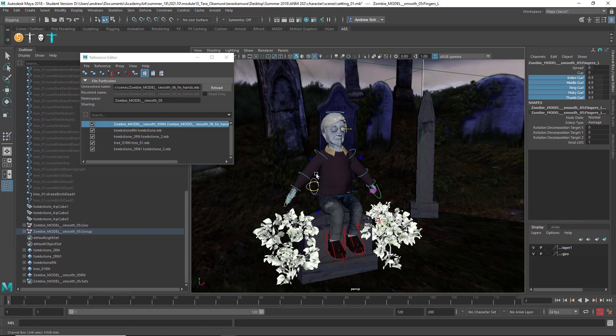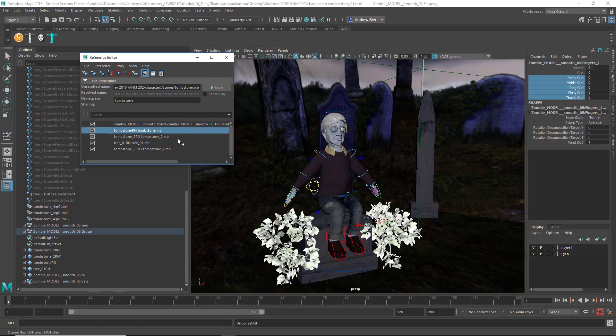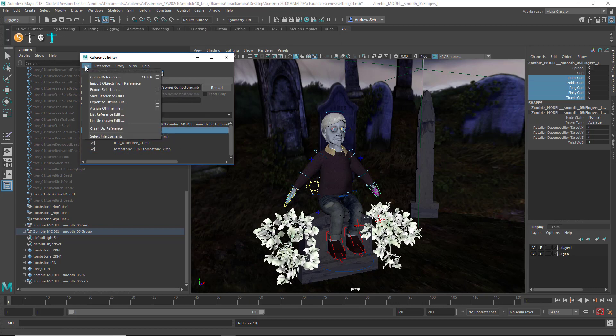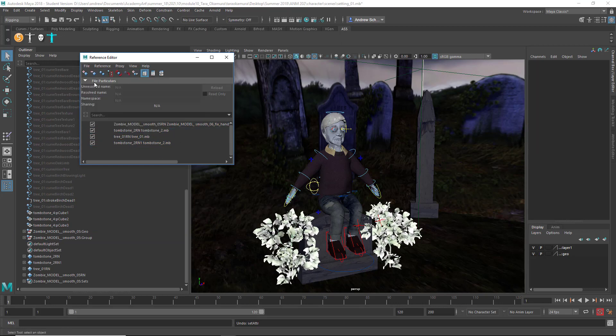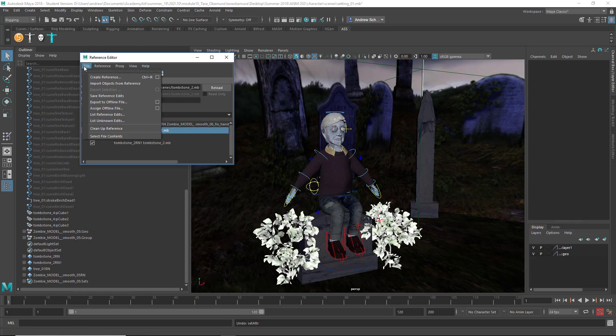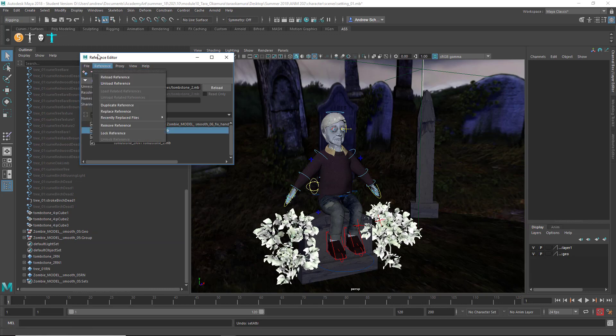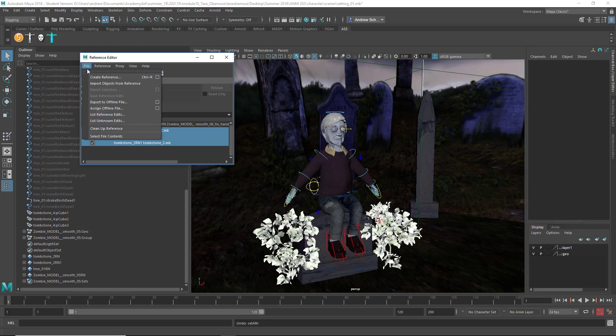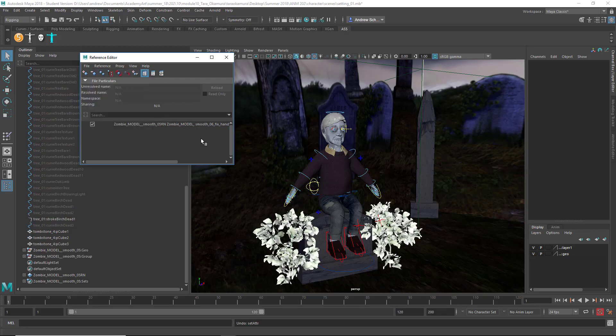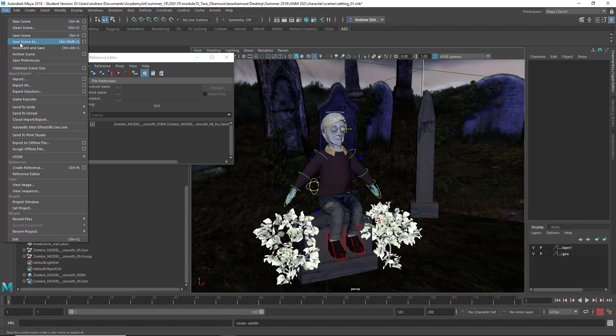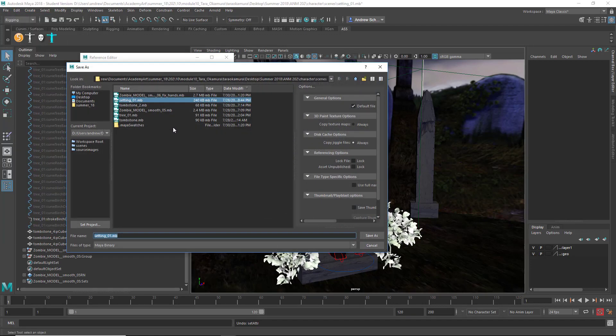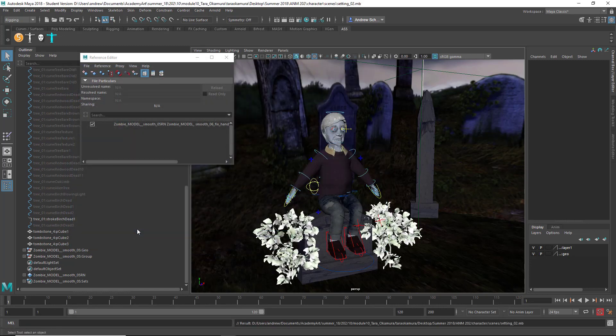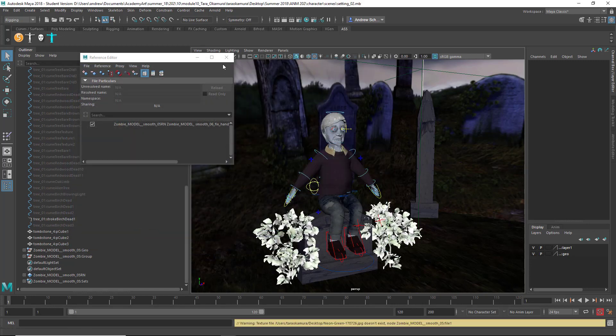The other thing you can do is, I don't know why you have all these things referenced in. I think that's totally unnecessary. So, to kind of turn that into one file, I can do File, Import Objects from Reference for, can I do multiple of those at the same time? Now the only thing that's referenced is the character, and I'll save this as, call it Setting Mode 2 or something like that. So now you've only got the one thing referenced in.